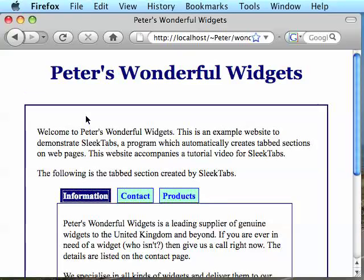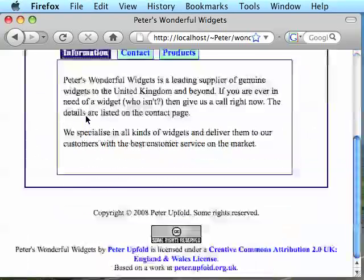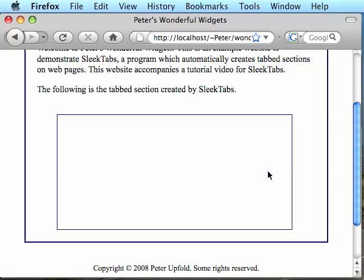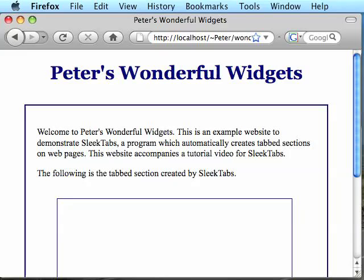So for now let's look at the working project and get started building SleekTabs into it. So this is the working page. As you can see the tabs don't exist yet, we've just got this blank box and that's what we're going to fill in.